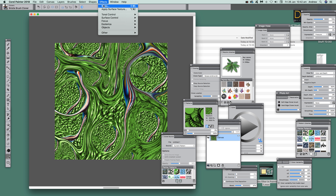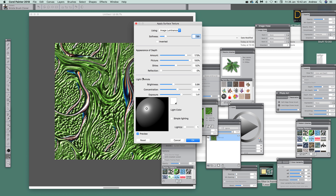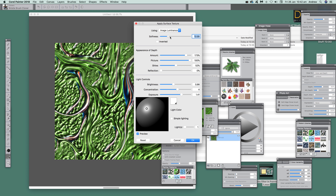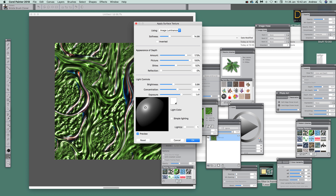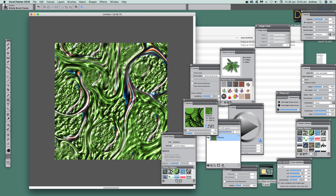You can do a whole lot more — I could keep going, just applying surface texture and changing settings. You can actually create a very nice three-dimensional Blobs filter effect. I hope you found this of interest, thank you very much.